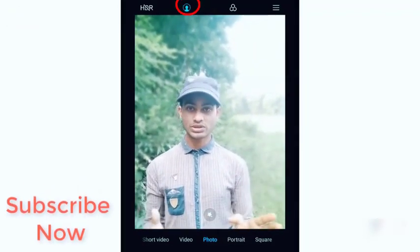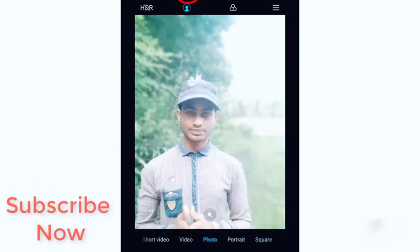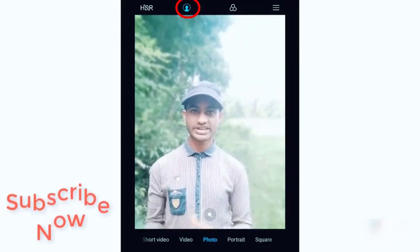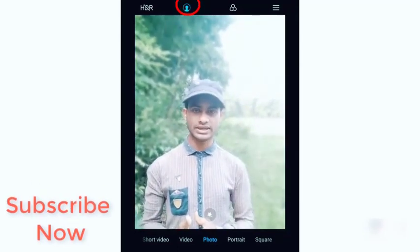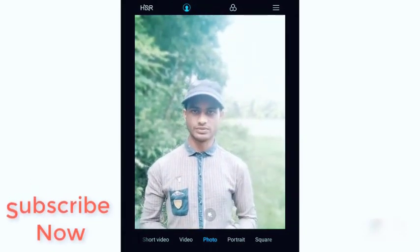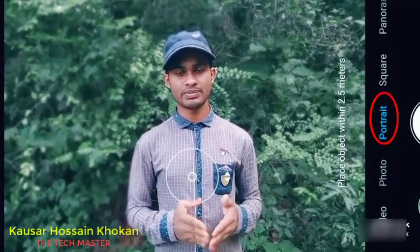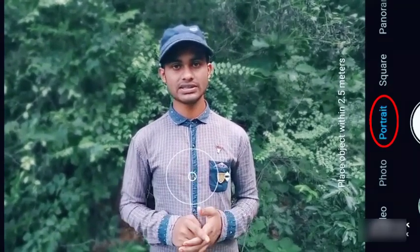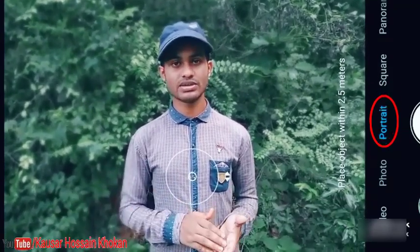We are going to show you this video. We will see the front camera view. This is the rear camera view — this video is on the rear camera. We will not rotate. If you are interested in the video, we will take a picture using the camera.